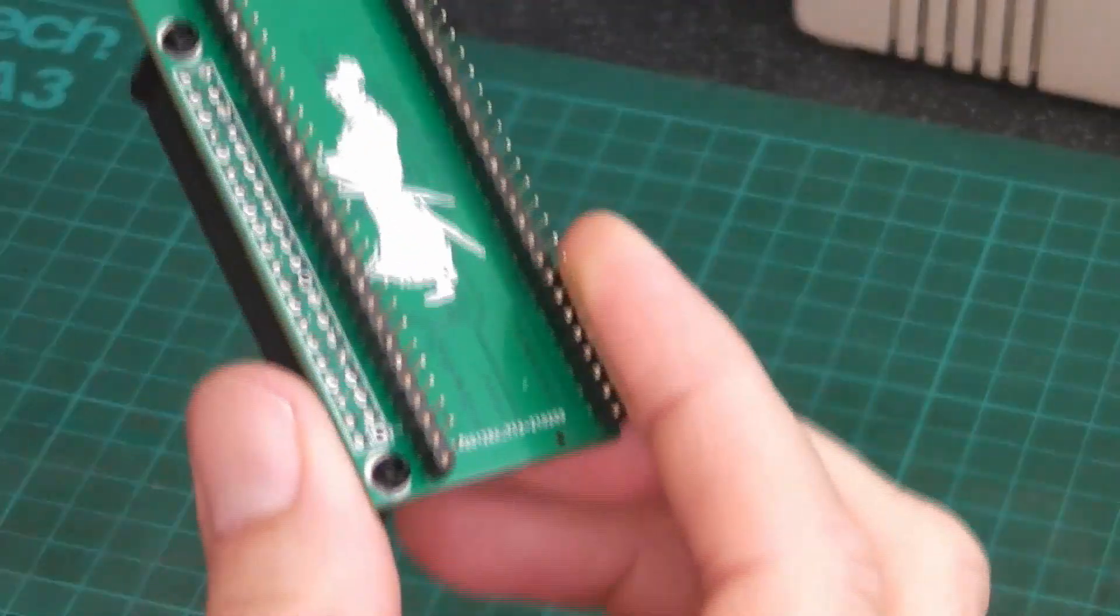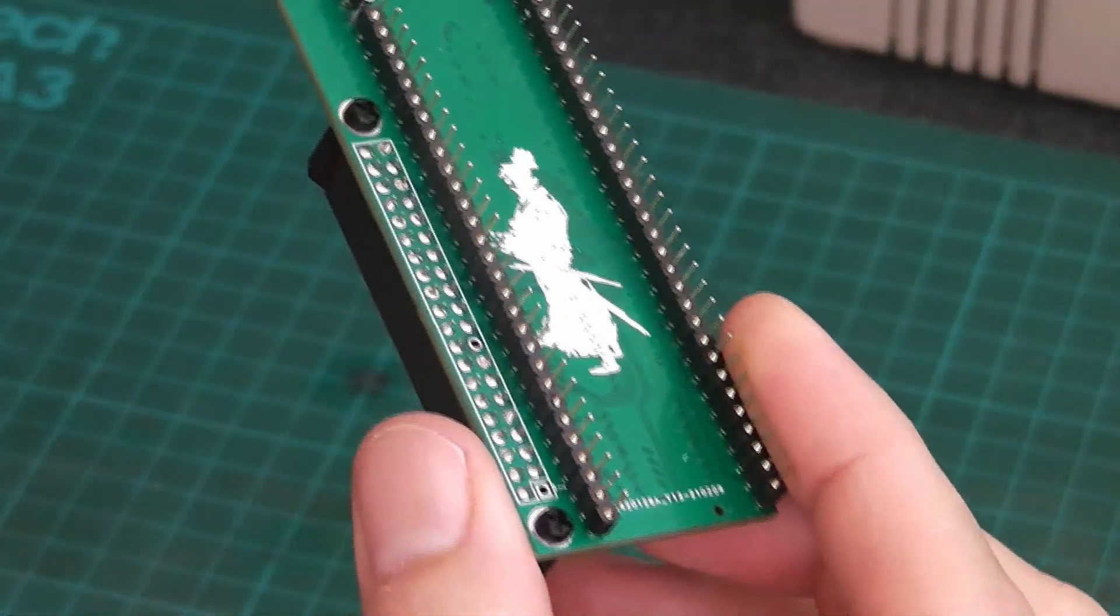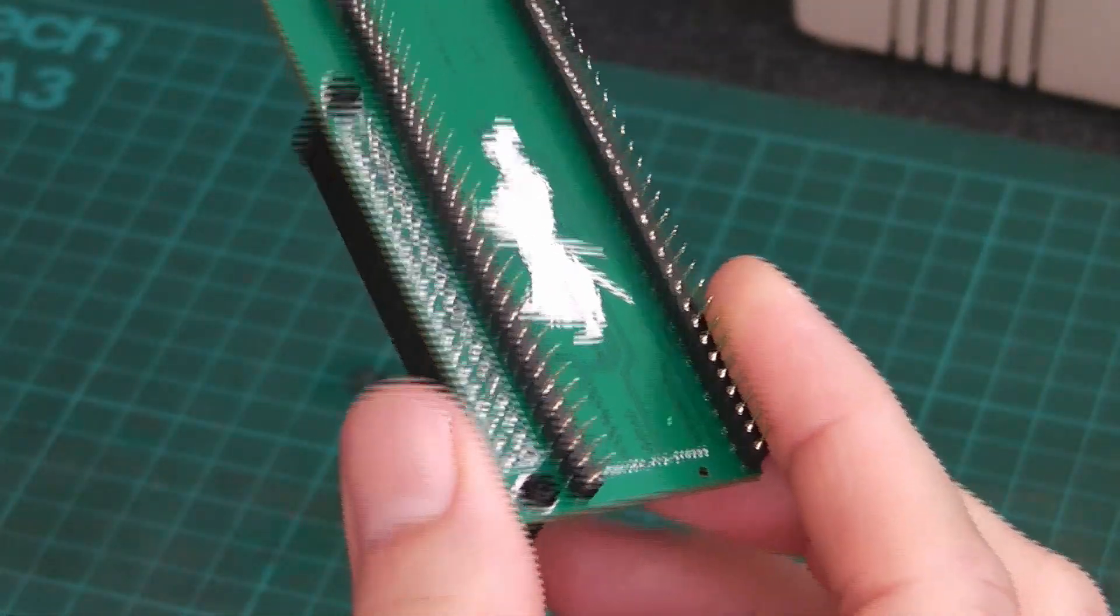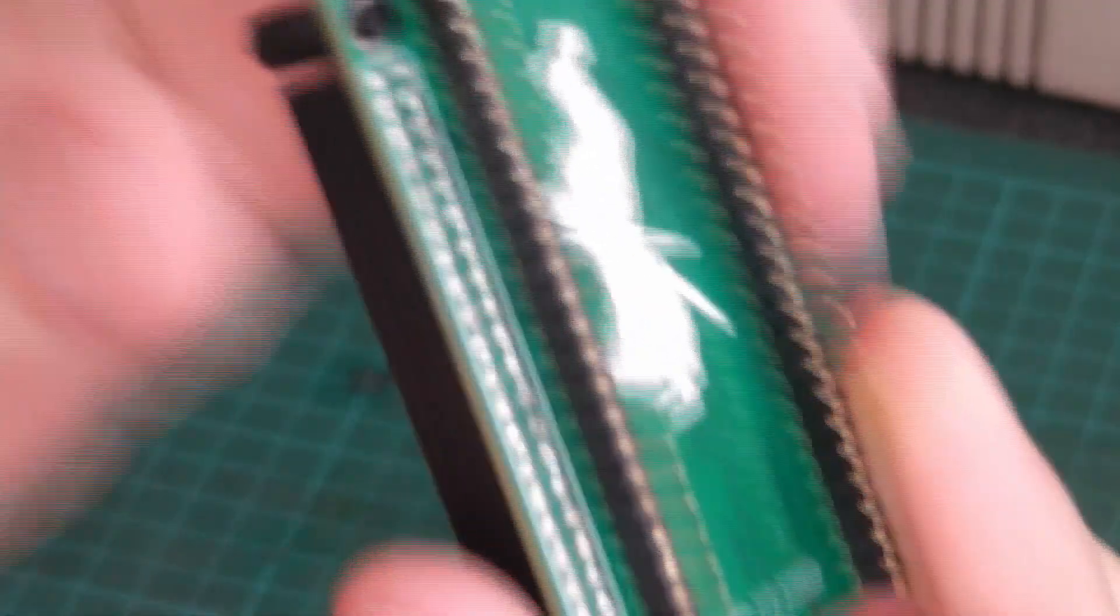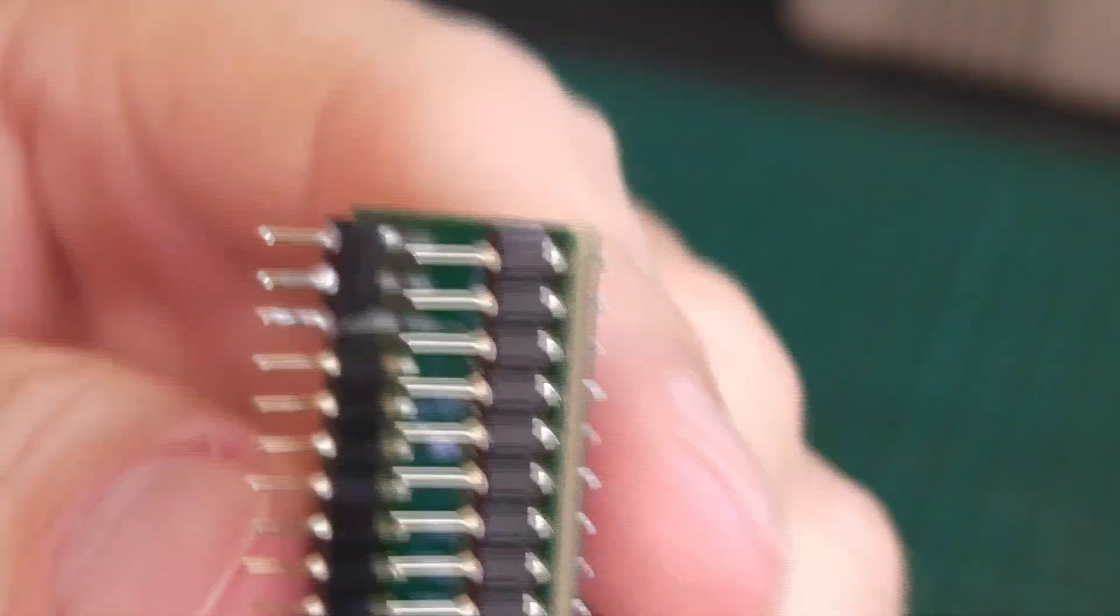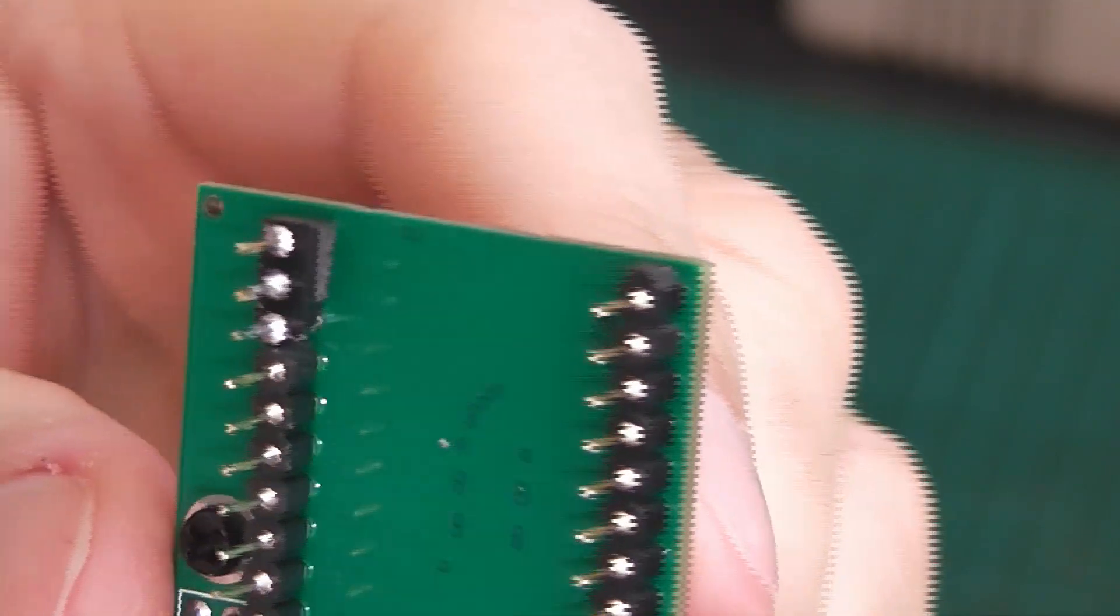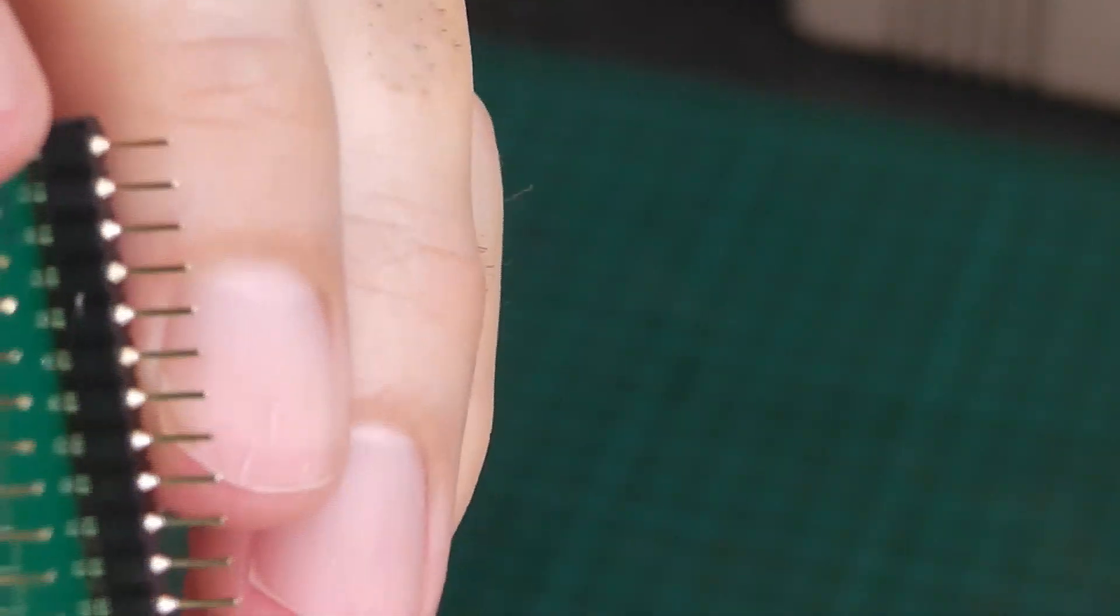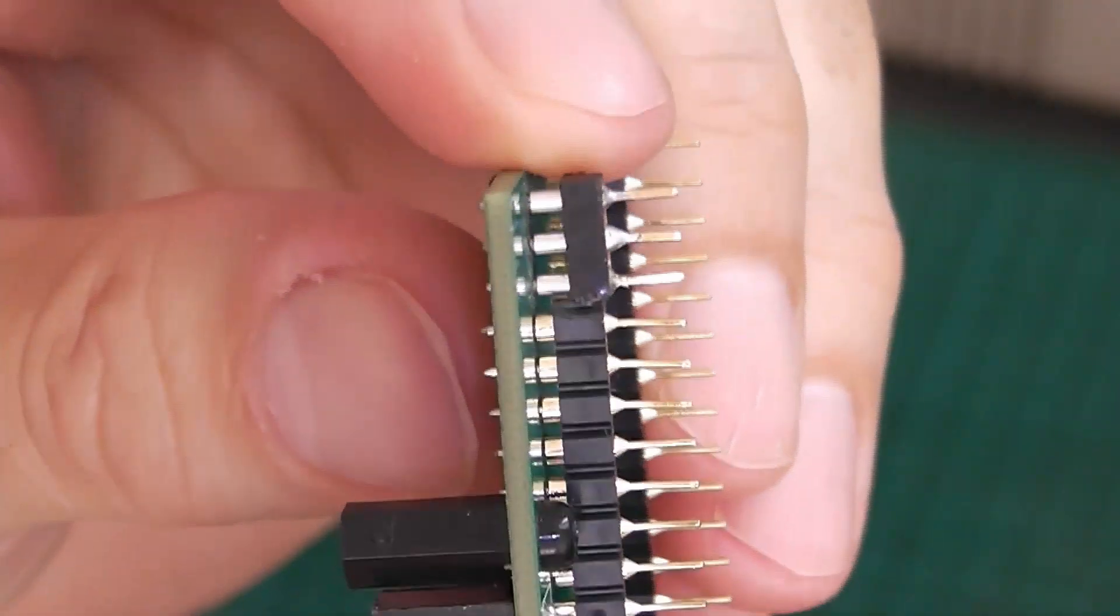Right, what I've done, I've put some more pins on here. You can just see them there, there.